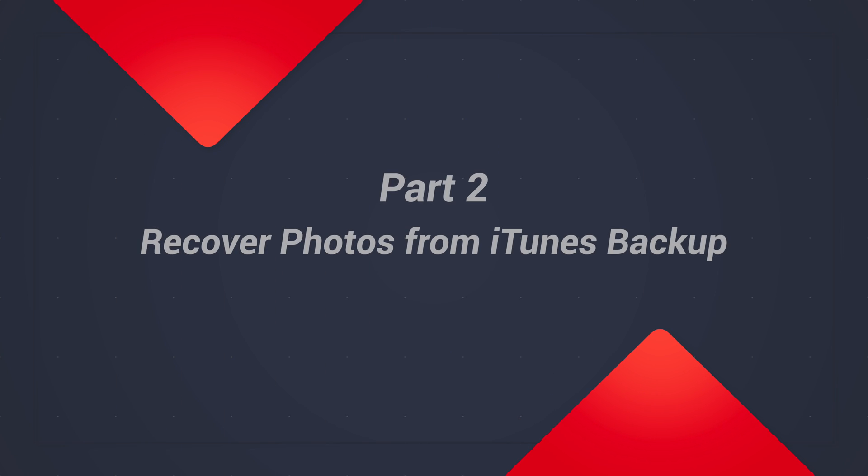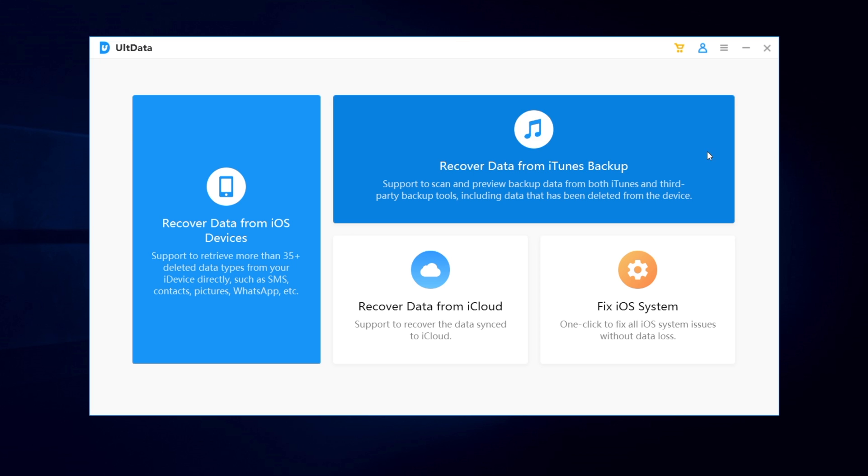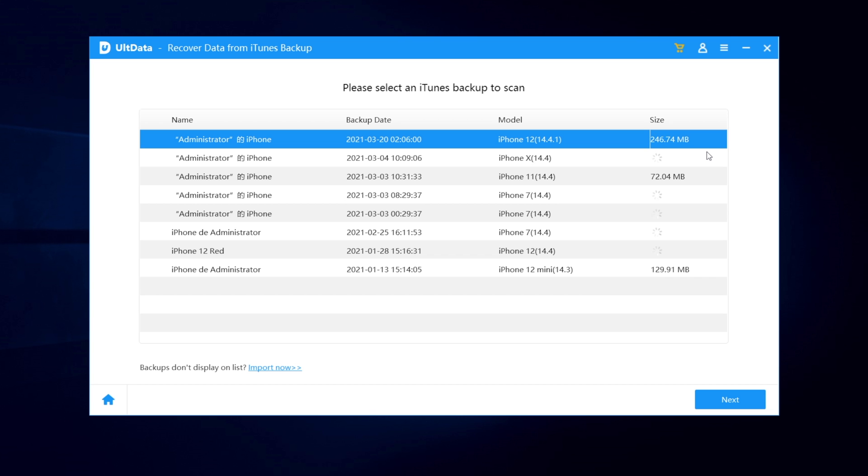If you've backed up your iPhone to iTunes before deleting your photo, but I guess you don't want to use the whole backup to replace the current data. Then, UltData can help. This time I'll choose recover data from iTunes backup. All the backup you save on iTunes will be listed. Choose the latest one you need and hit next.